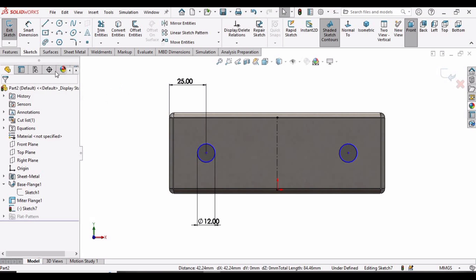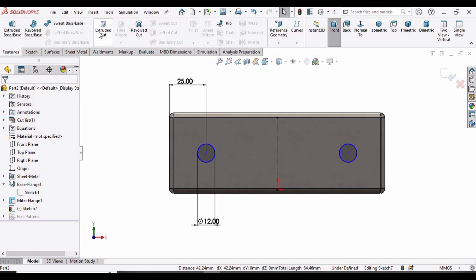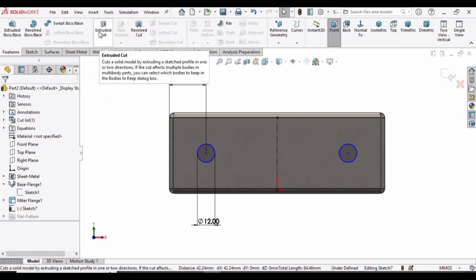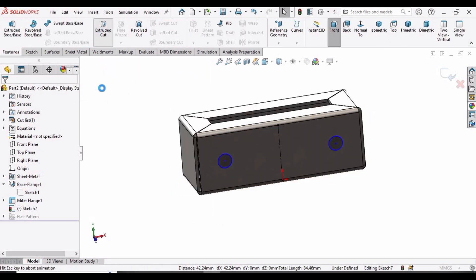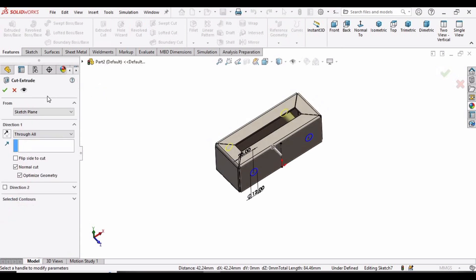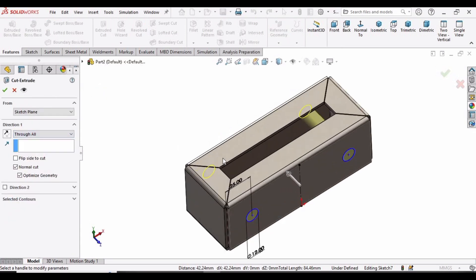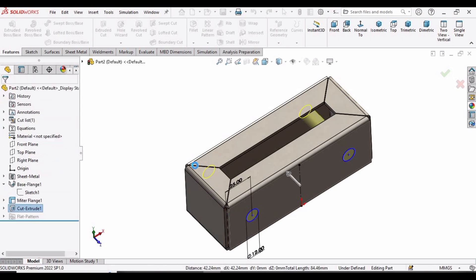Check this box. Now go to Features and select the Extruded Cut command. Specify Through All in Direction 1, then check this box. The circles have been created.